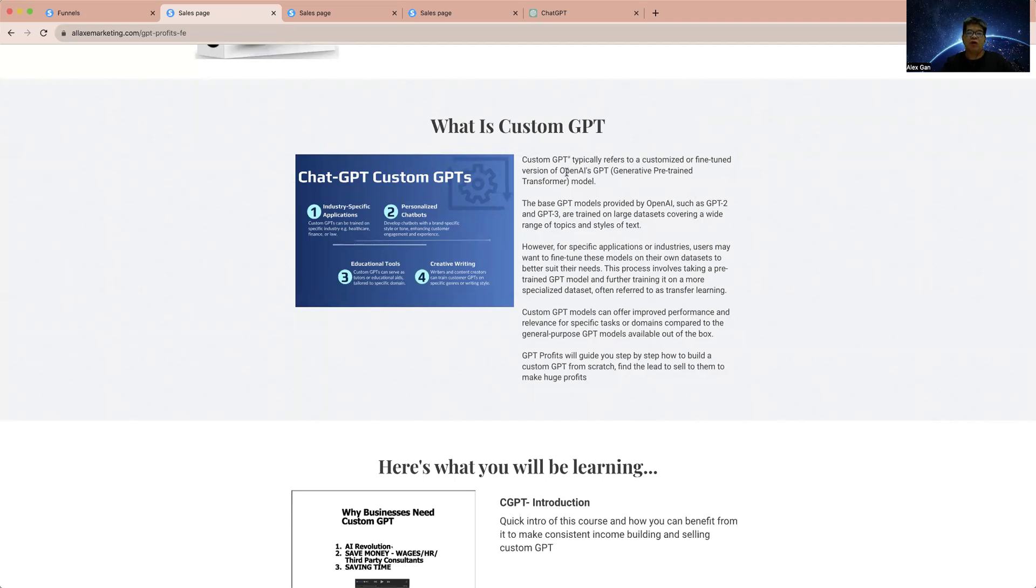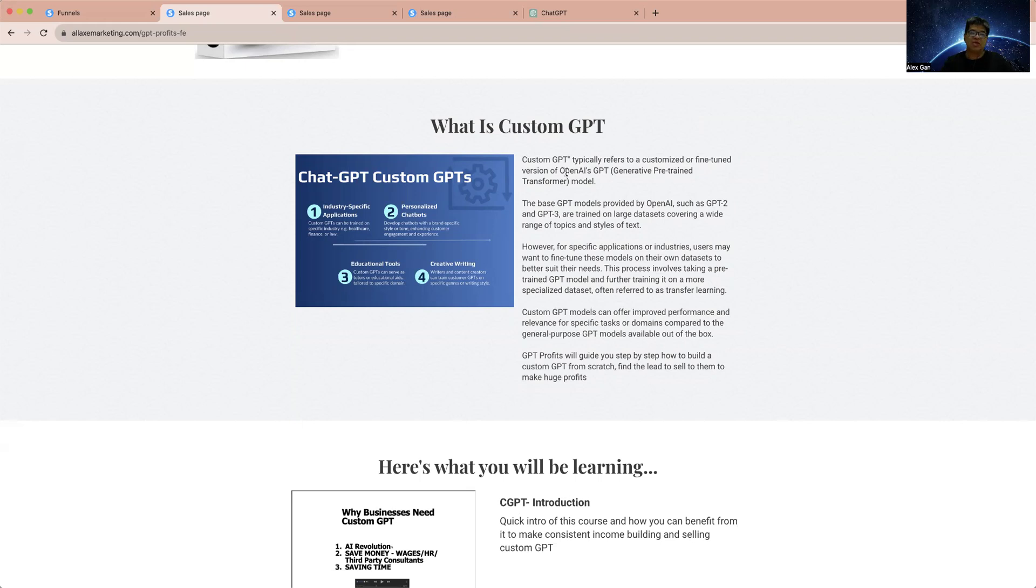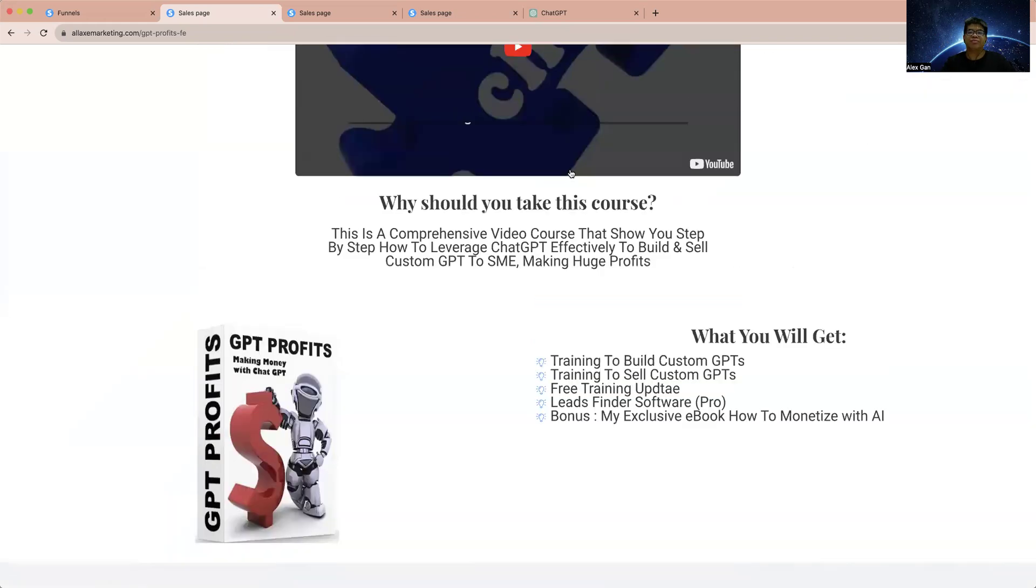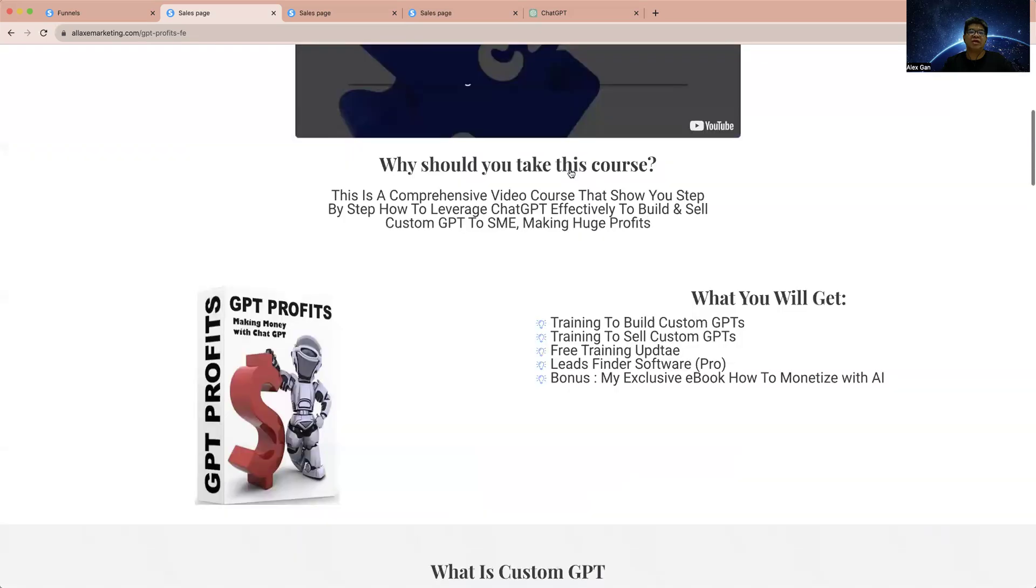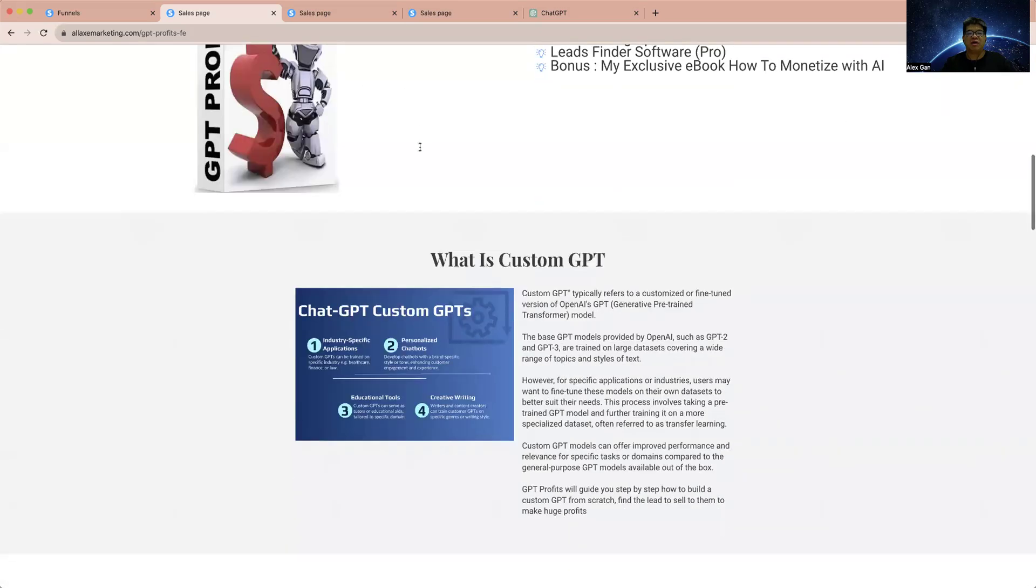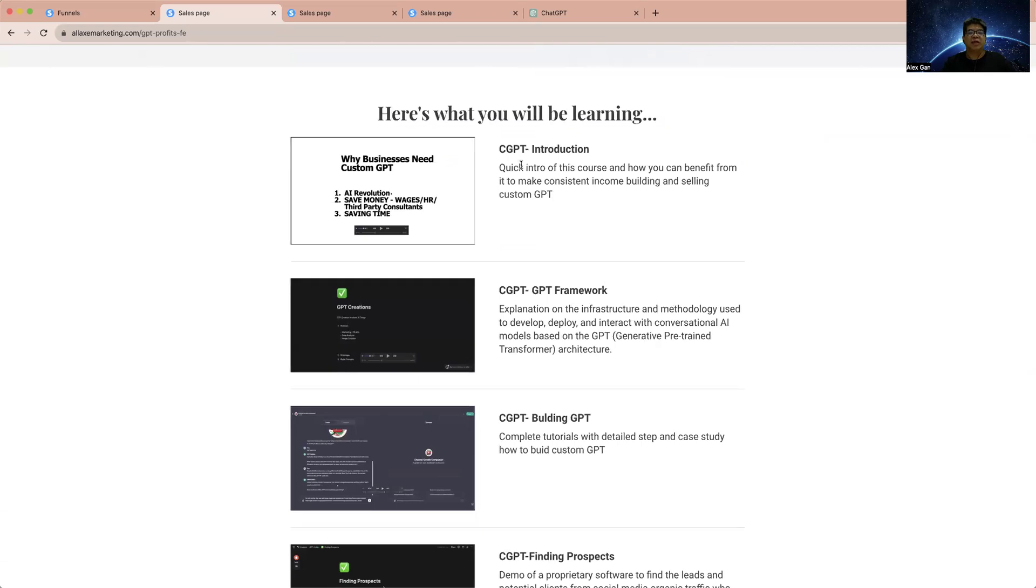They can leverage on that knowledge base to query and provide certain information regarding the product or that company, or get to know more about the company. So your client will come to you and say 'I would like to build a private ChatGPT, a knowledge base.' You can build it for them. There's a process and way how we can do this. That's why you are here - to learn all from this GPT Profit course. You will learn about the introduction, the GPT framework.